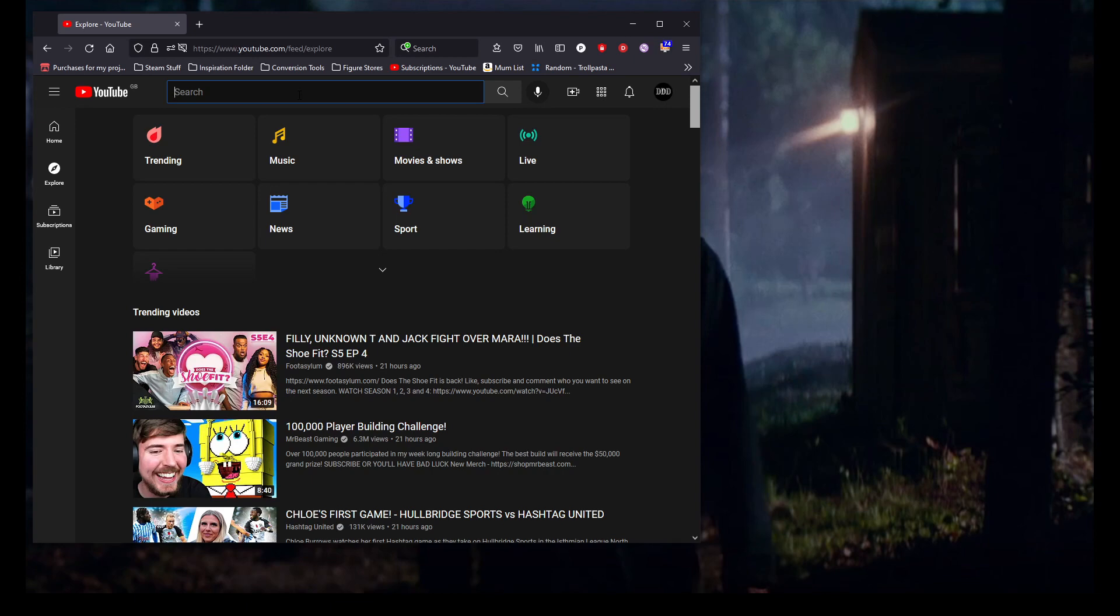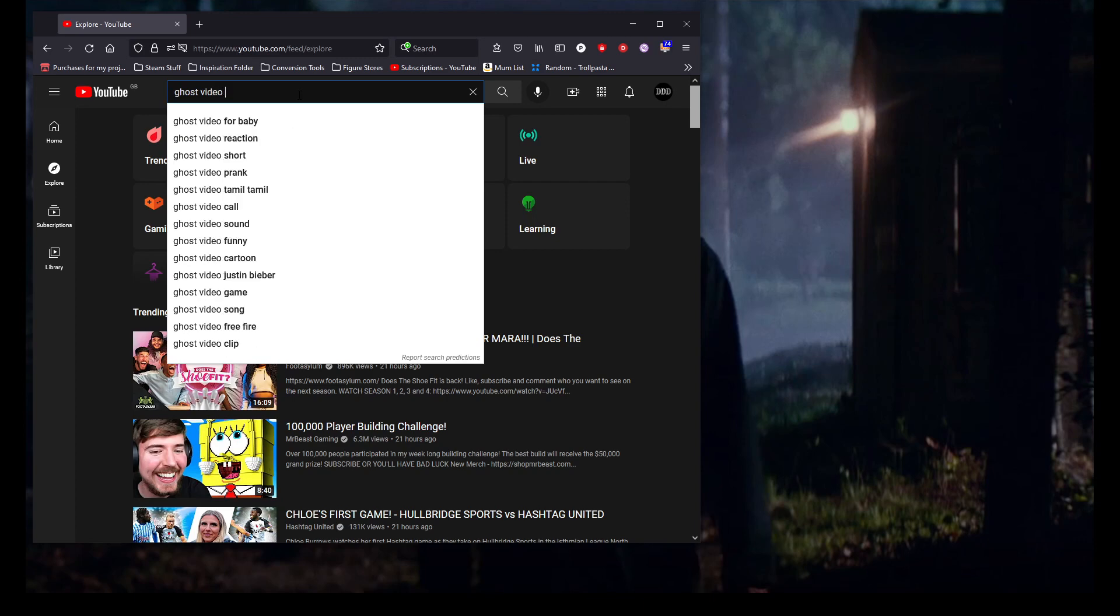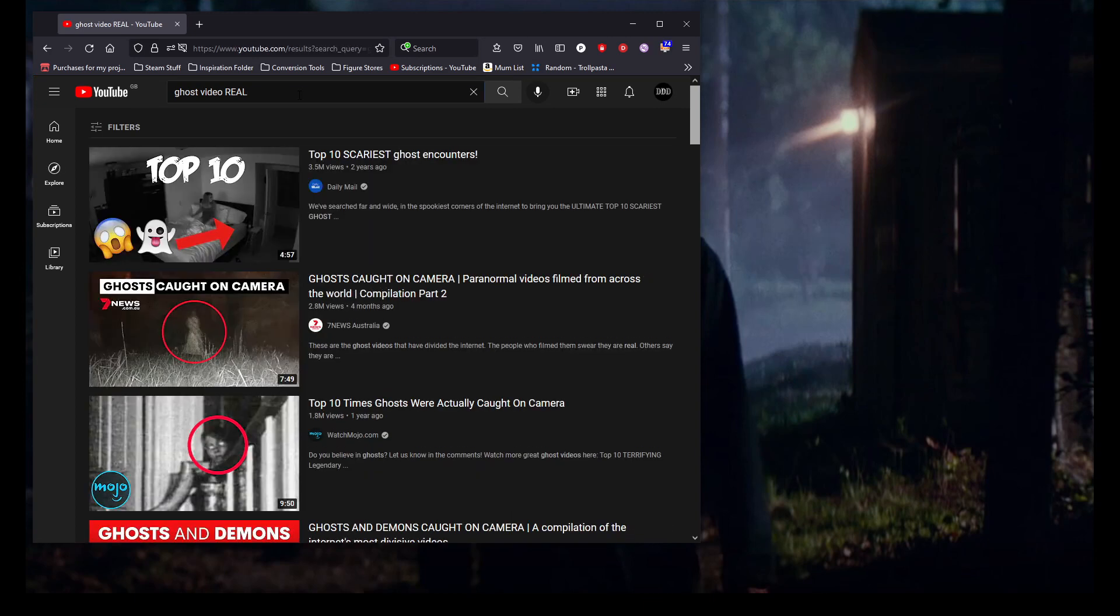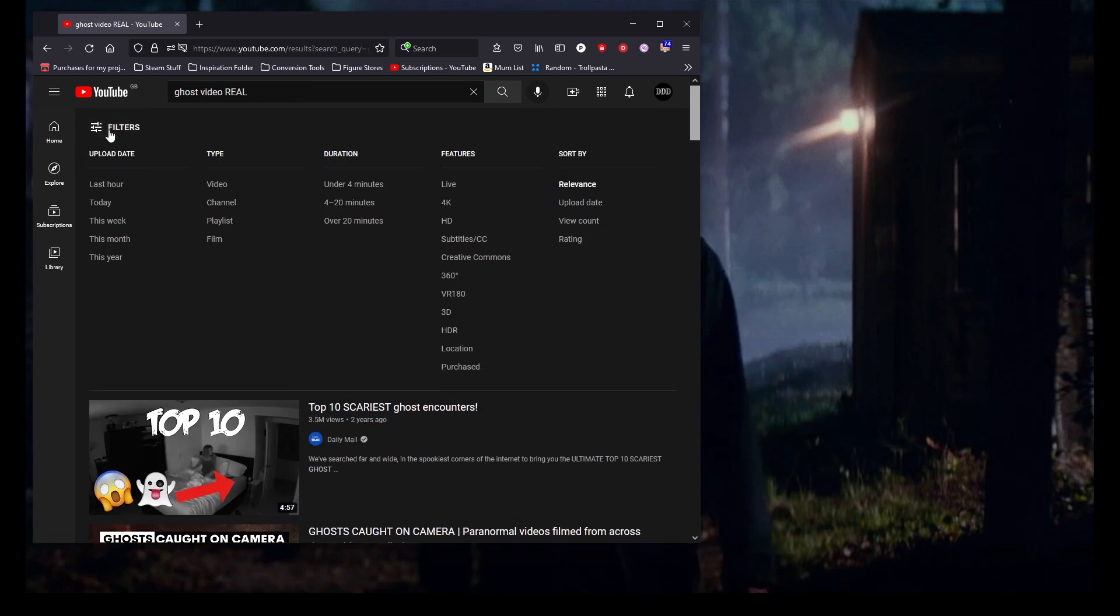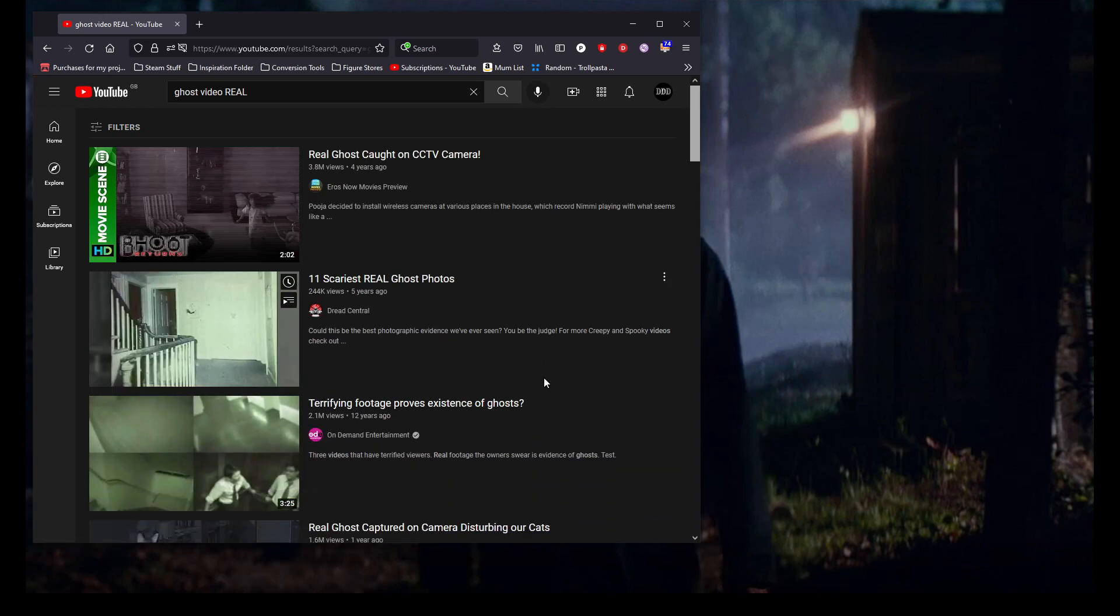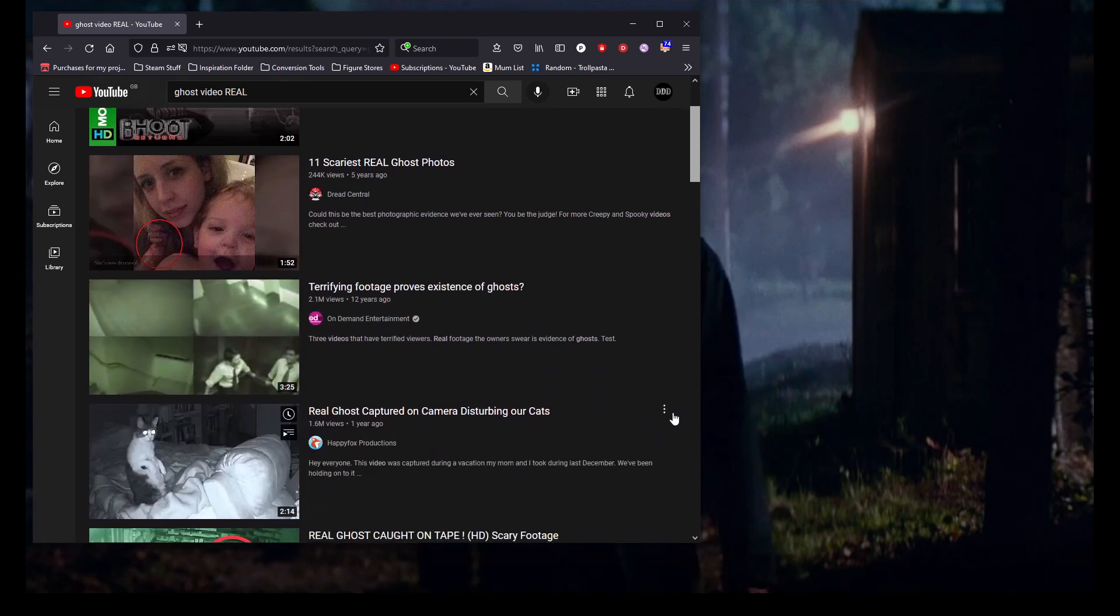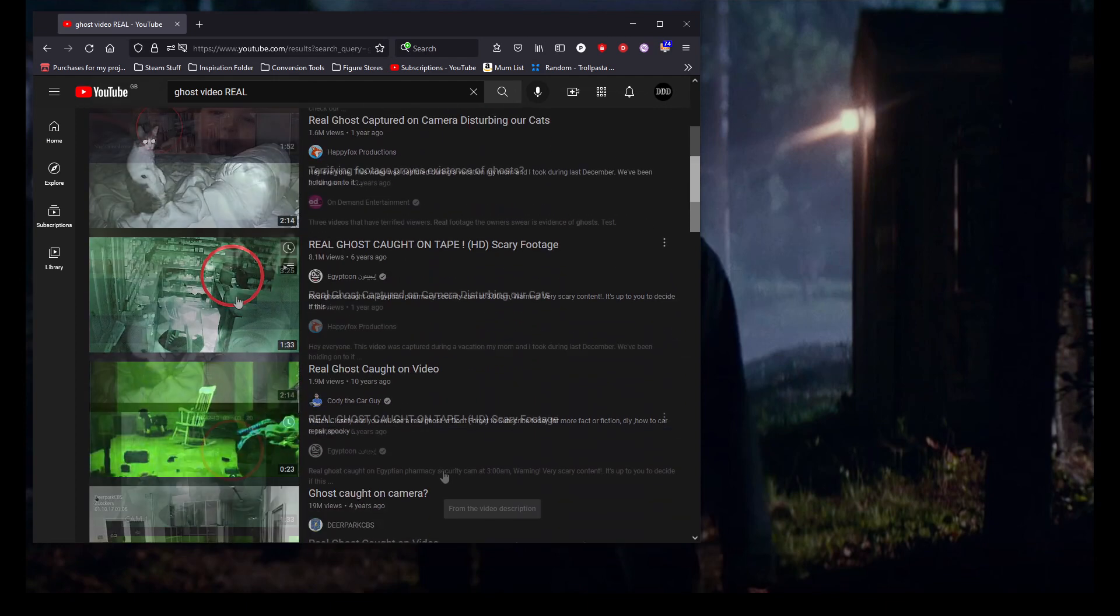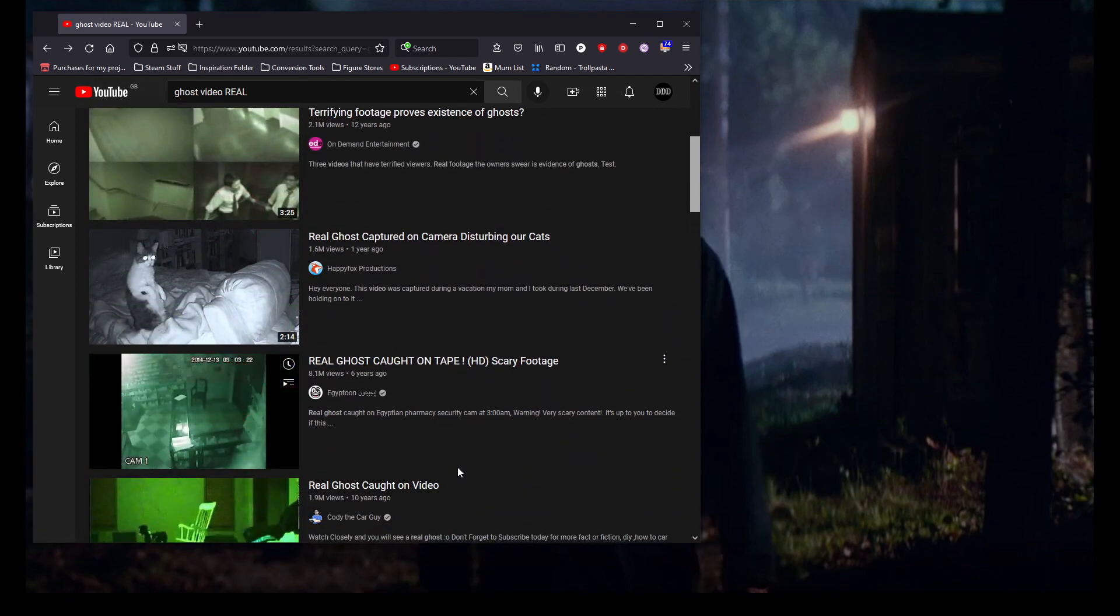So what we're going to do to start off with is find some purported ghost footage. Let's say ghost video real. And as you'd expect, here's some more garbage, but just for the purposes of the video, let's see if we can choose something fairly brief.